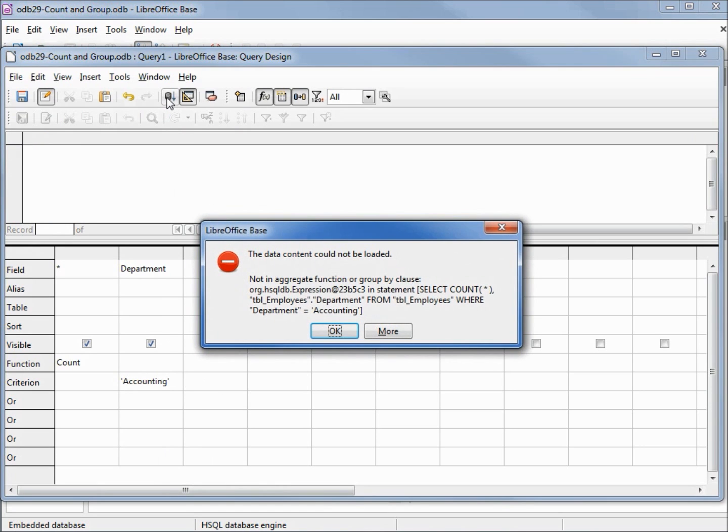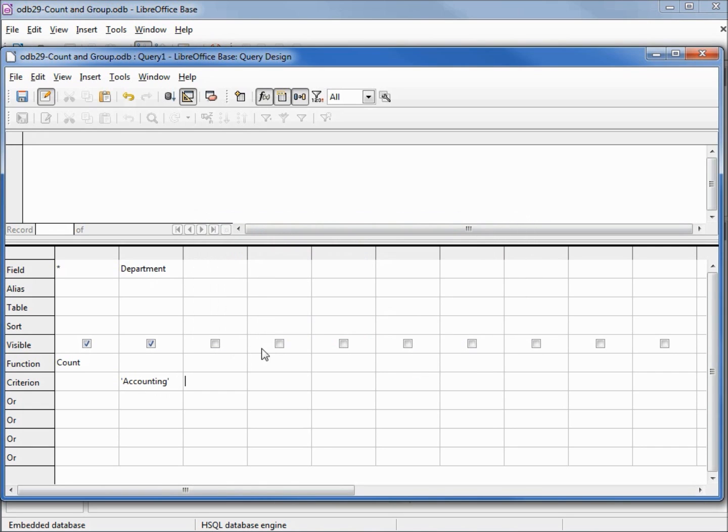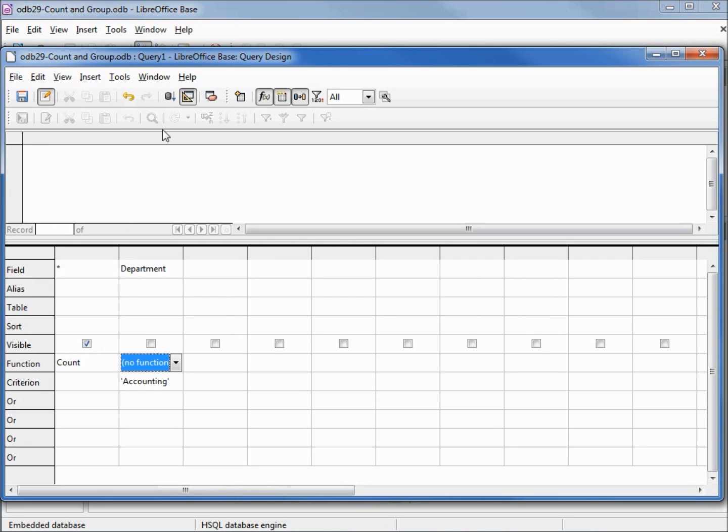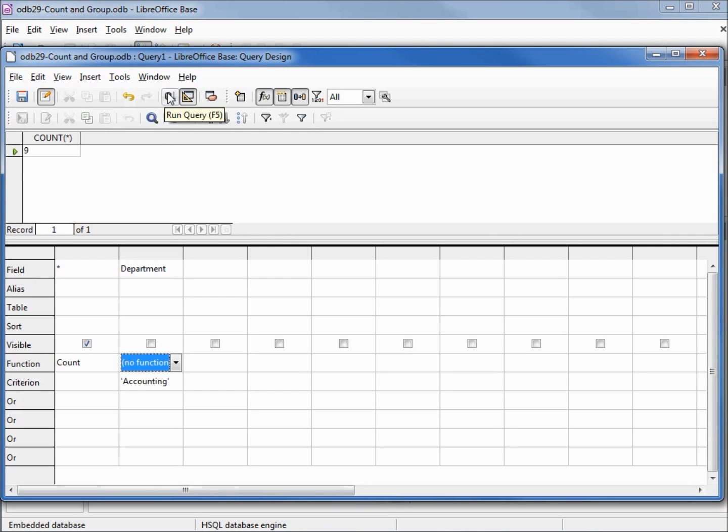It gives us an error because we're trying to print out both the count and the employees in the accounting department. If I uncheck this, it will select for accounting and print out the count. I'm going to click on another cell to make sure that's locked in and run it. Now we see we've got nine.